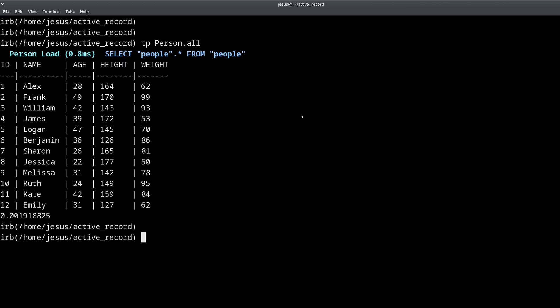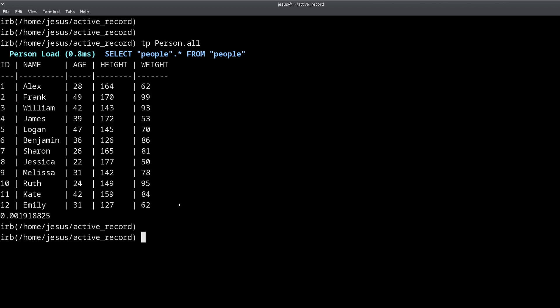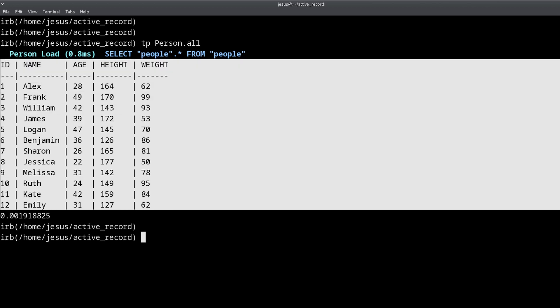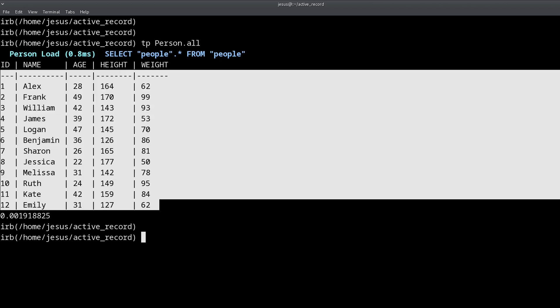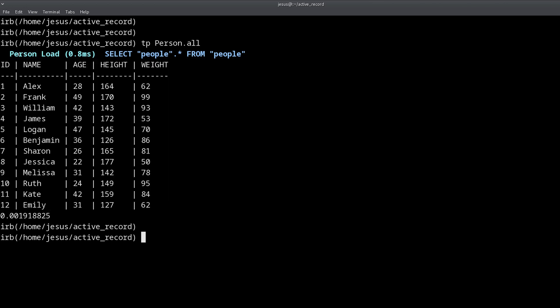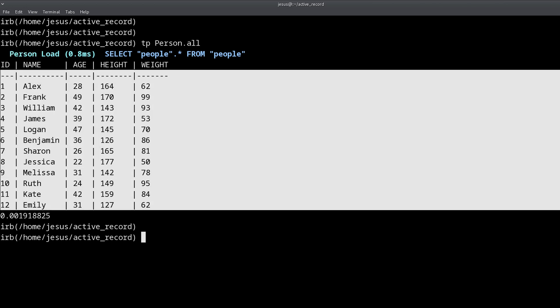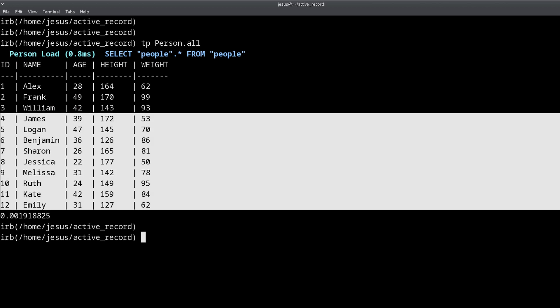As you can see we get this pretty table and that's the whole point of using that gem so we can clearly see what data we have to work with. We have a model called Person and we have 12 entries, 12 people. Of course this uses random data so we can see how this aggregate function works.